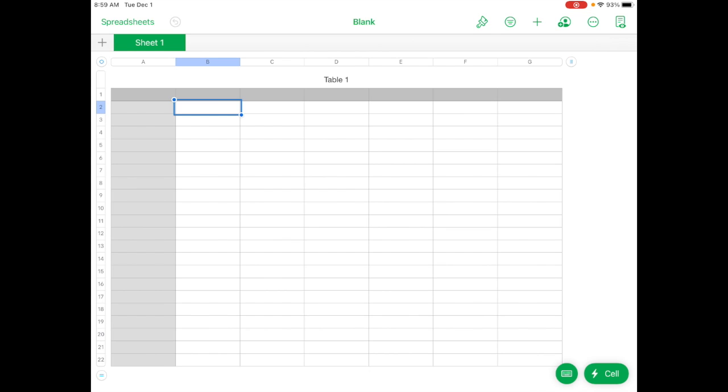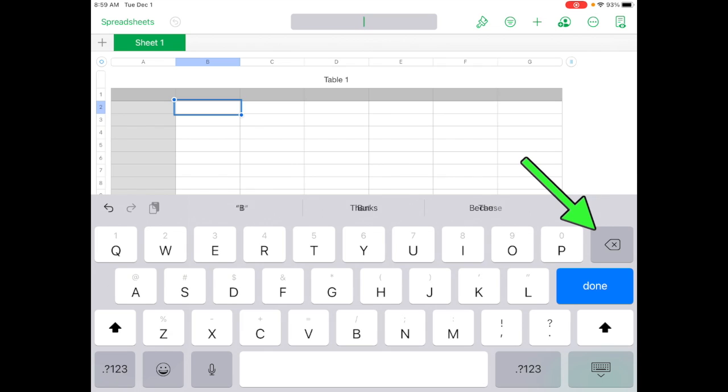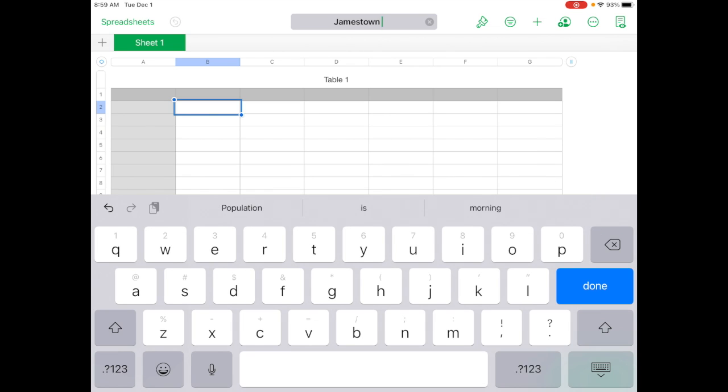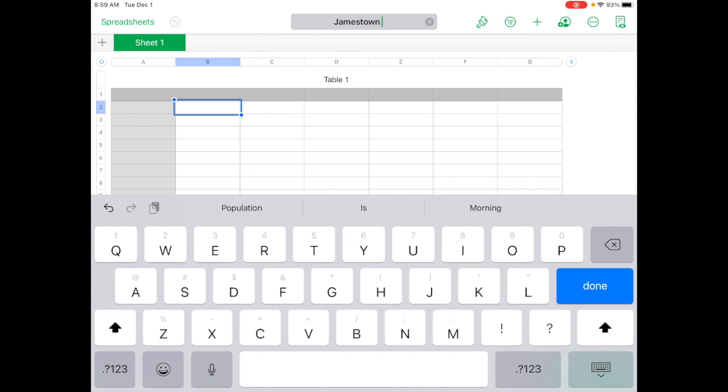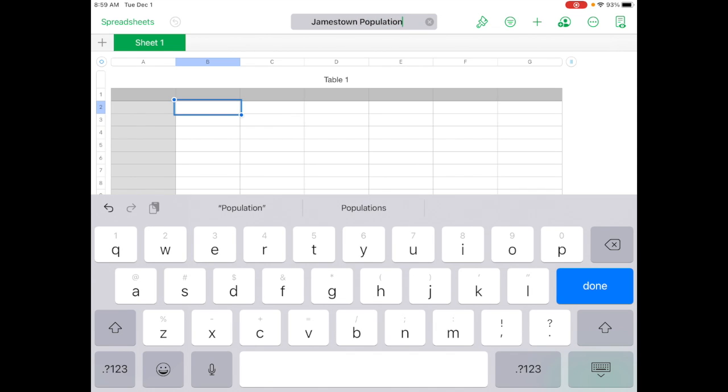The first thing I would do is go up and tap on the word blank here and tap on rename. Use the backspace key and delete those and then name it Jamestown population. You can name it whatever you want, but that's what shows up when you first open Numbers. And if you want to find the file, then you need to name the file something that you'll recognize.